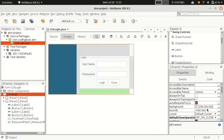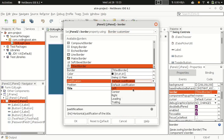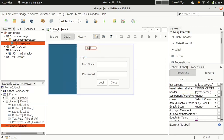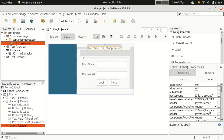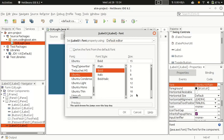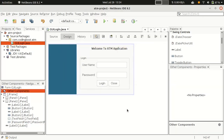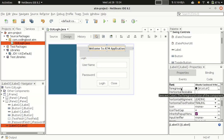For the title border, you can specify the position — by default it's on the left side, but you can center it. Now let's add a welcome label — something like 'Welcome to ATM Application'. If you want to customize the font, select the font property and make it bold, change the font size, or change the font family.